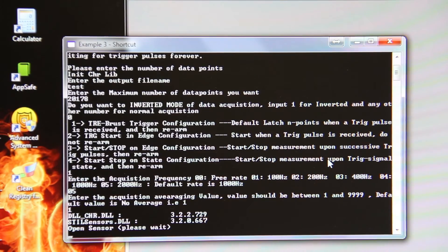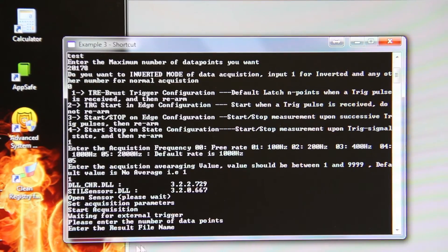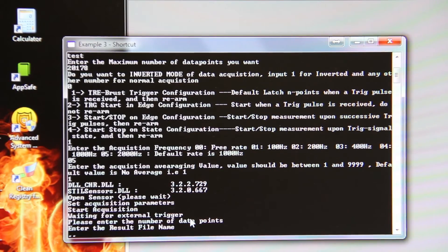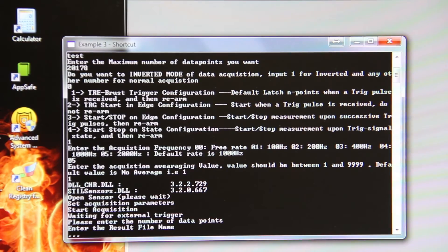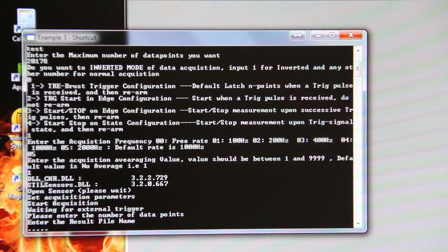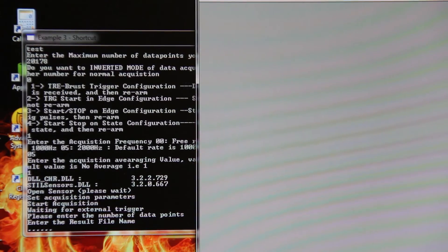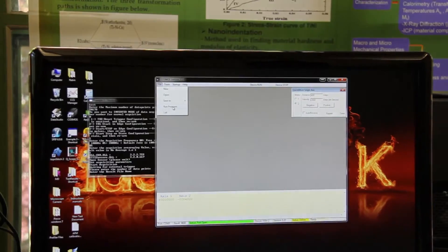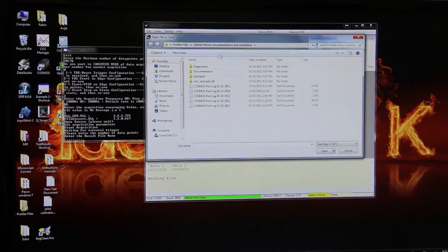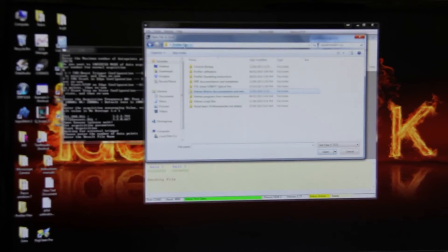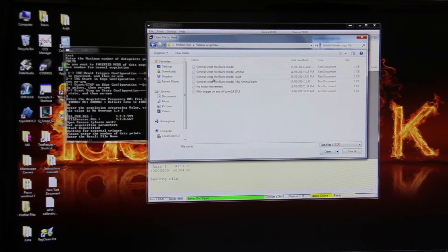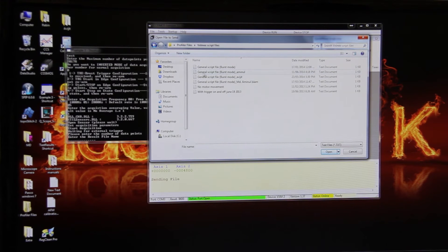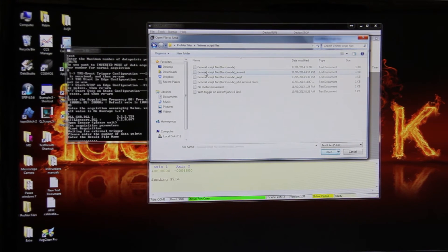Then it will ask you to open the sensor and enter the result file name. So you need to open the sensor. In order to do so, go to Cosmos, go file, run program. Now go to profiler files, Velmex script files, and the script file you just saved. Open that script file.